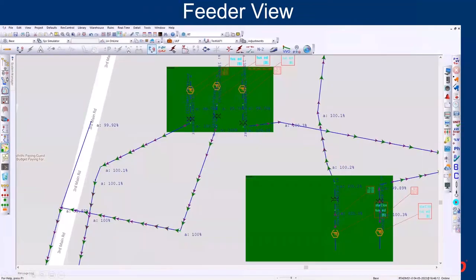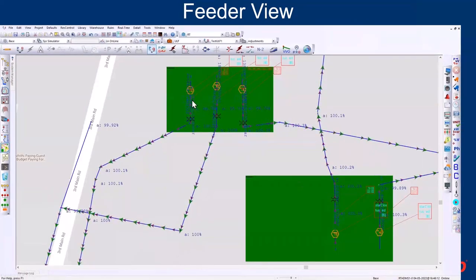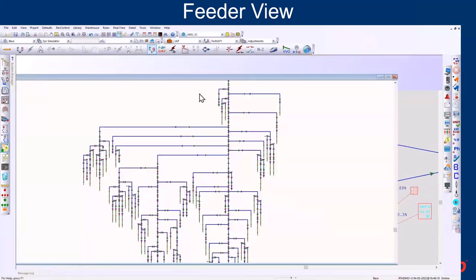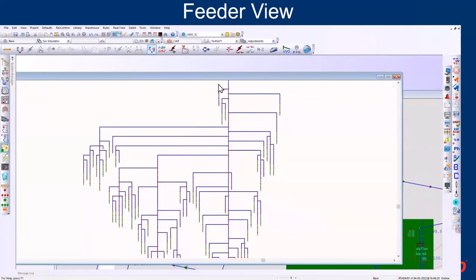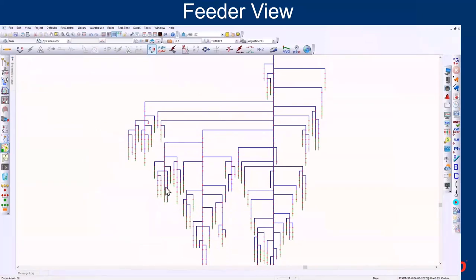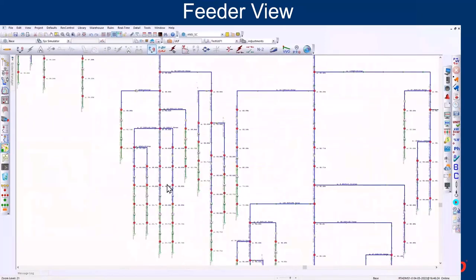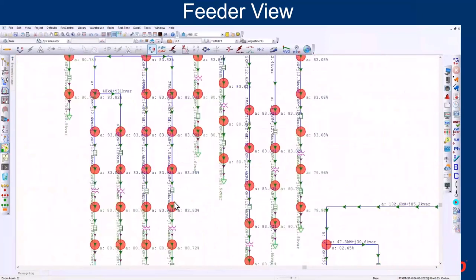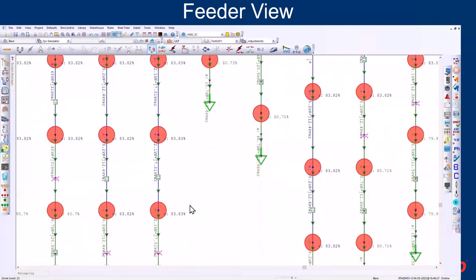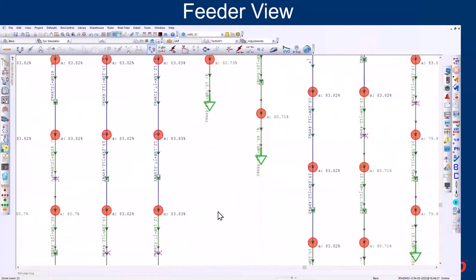Real-time and state load estimation results are displayed with real-time data. From the GIS view, the feeder view can also be automatically generated. All the views are in sync — the results you see in the GIS view can also be seen in the feeder view and one-line diagrams.